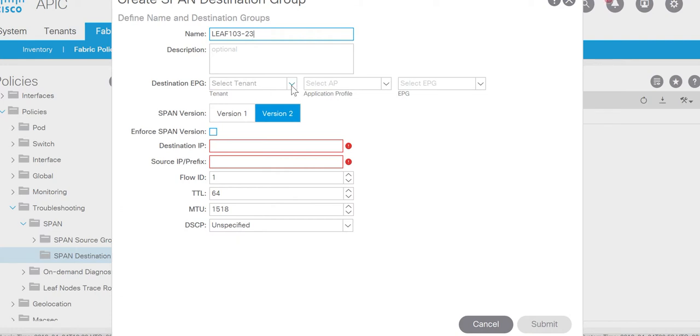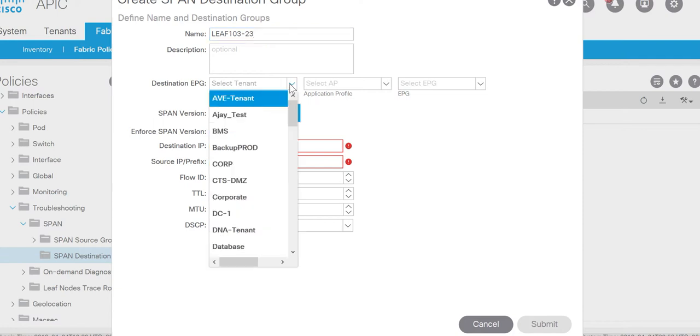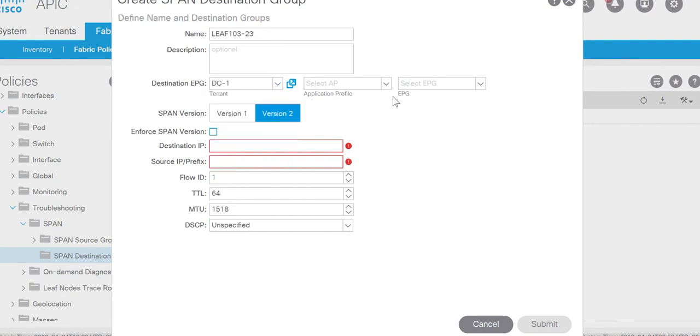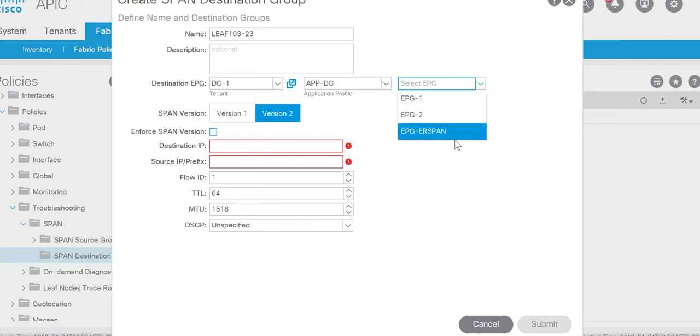Destination type. Here you have to do the remote span, ER Span. The access span doesn't support. So I'll select the EPG. VRF TC. And EPG I have EPG Span.